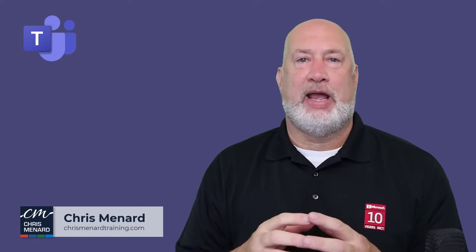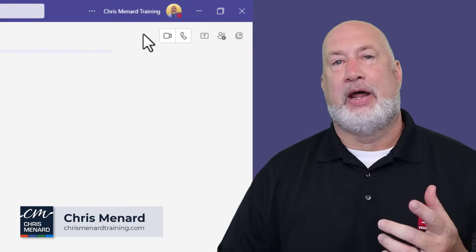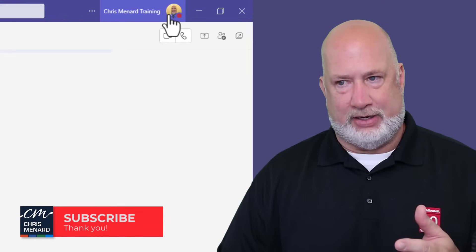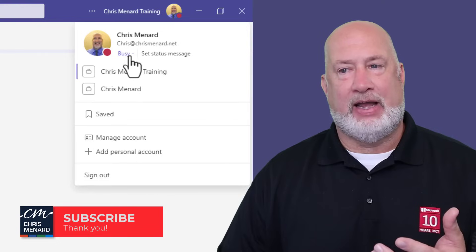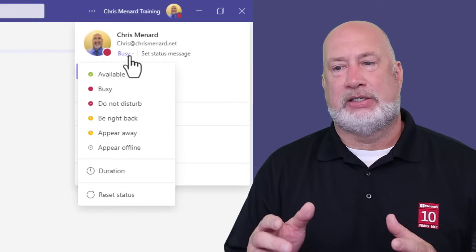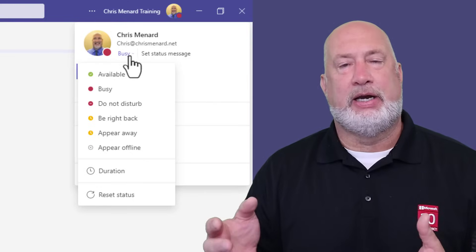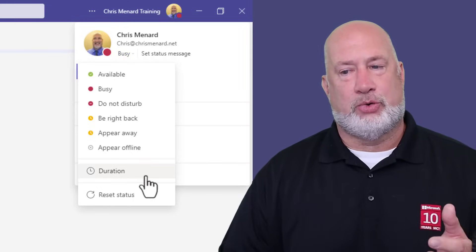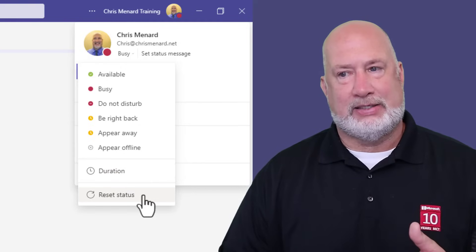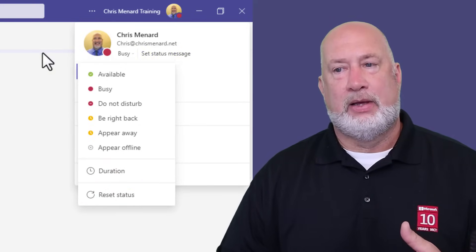In Microsoft Teams, up in the right-hand corner is either your initials or your picture, but that also includes what status you're in. Right now, Microsoft Teams is saying I am busy. If I hit the dropdown for busy, here's a bunch of statuses you see available. We're going to discuss the different statuses, duration, reset status, and your set status message right here. Let's go ahead and dive into this right now.